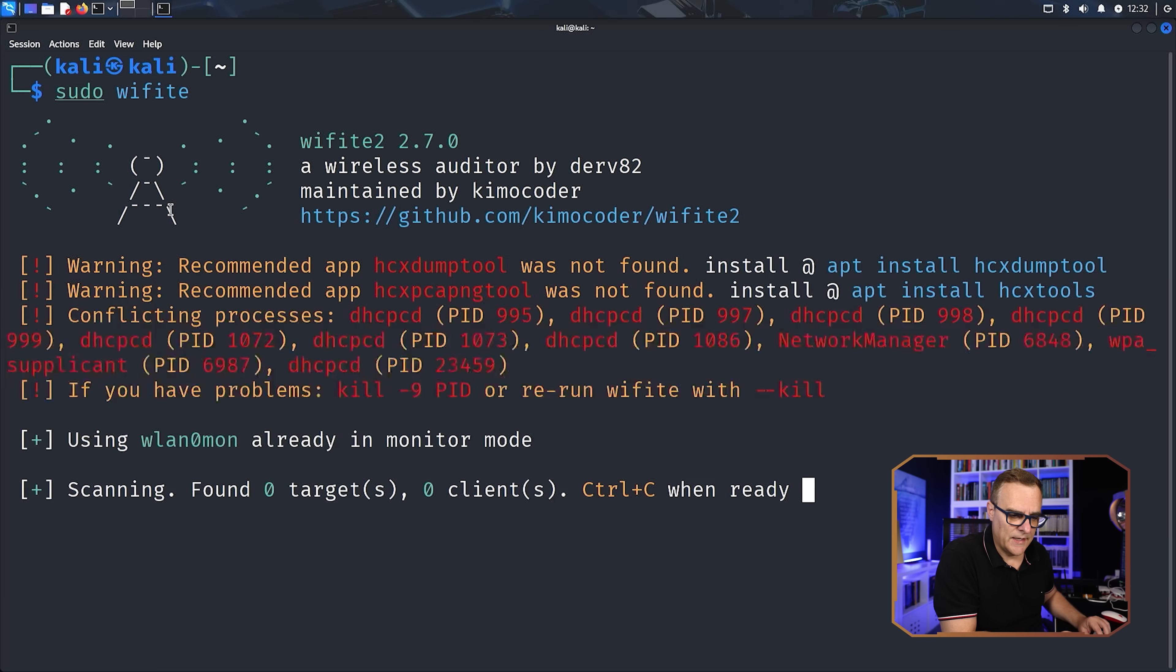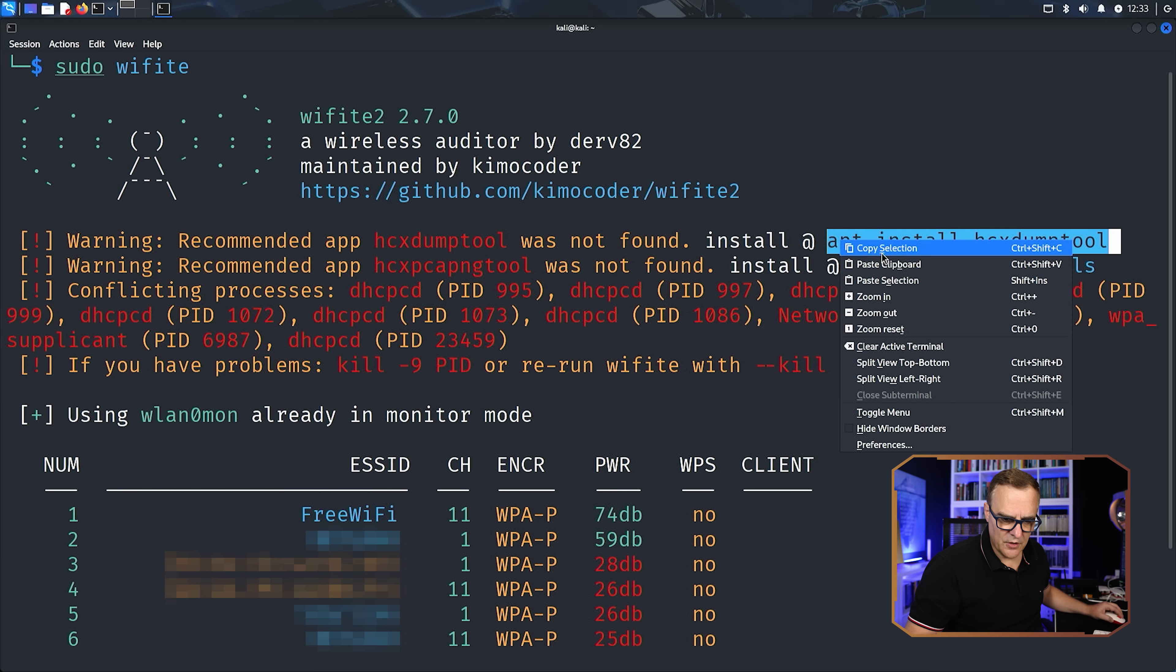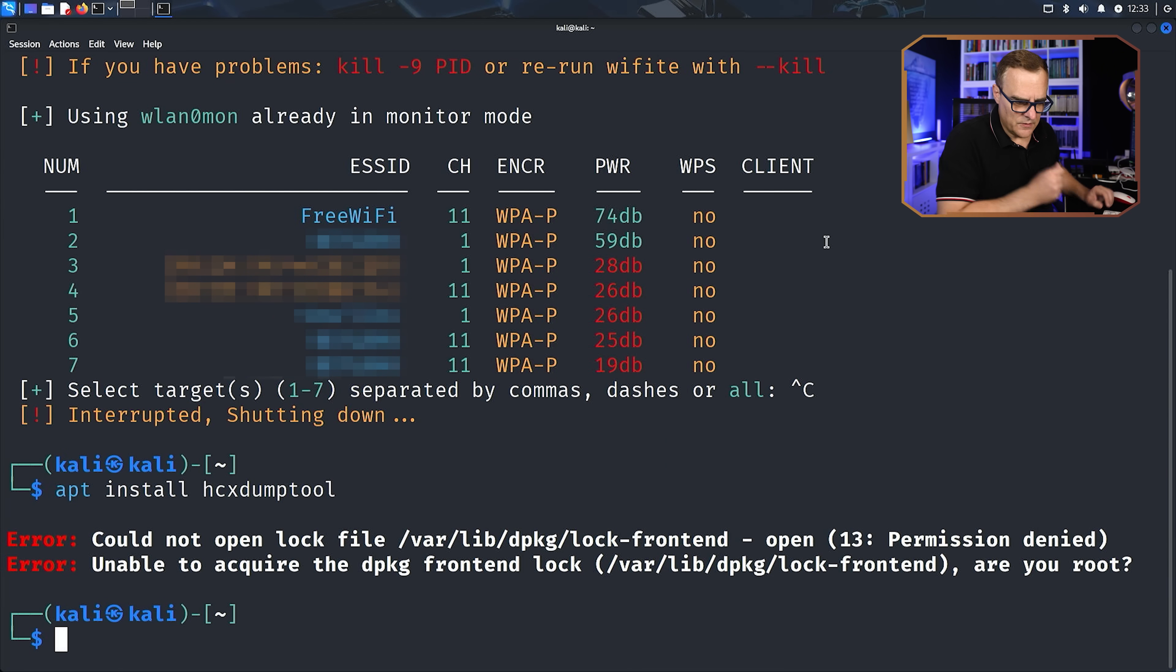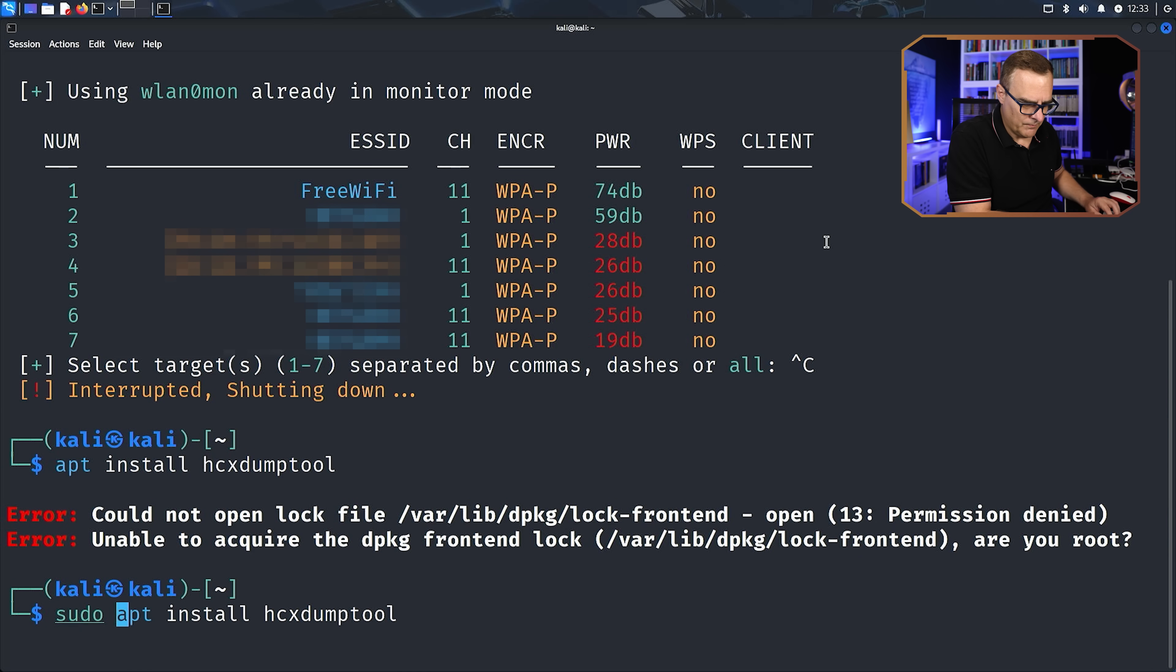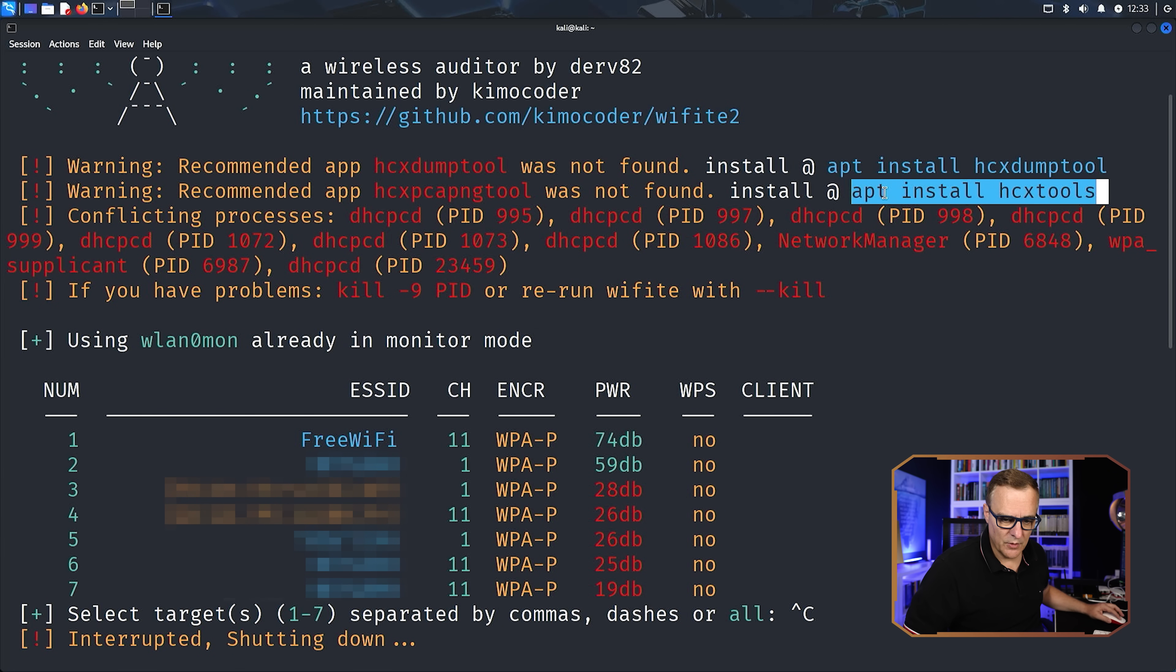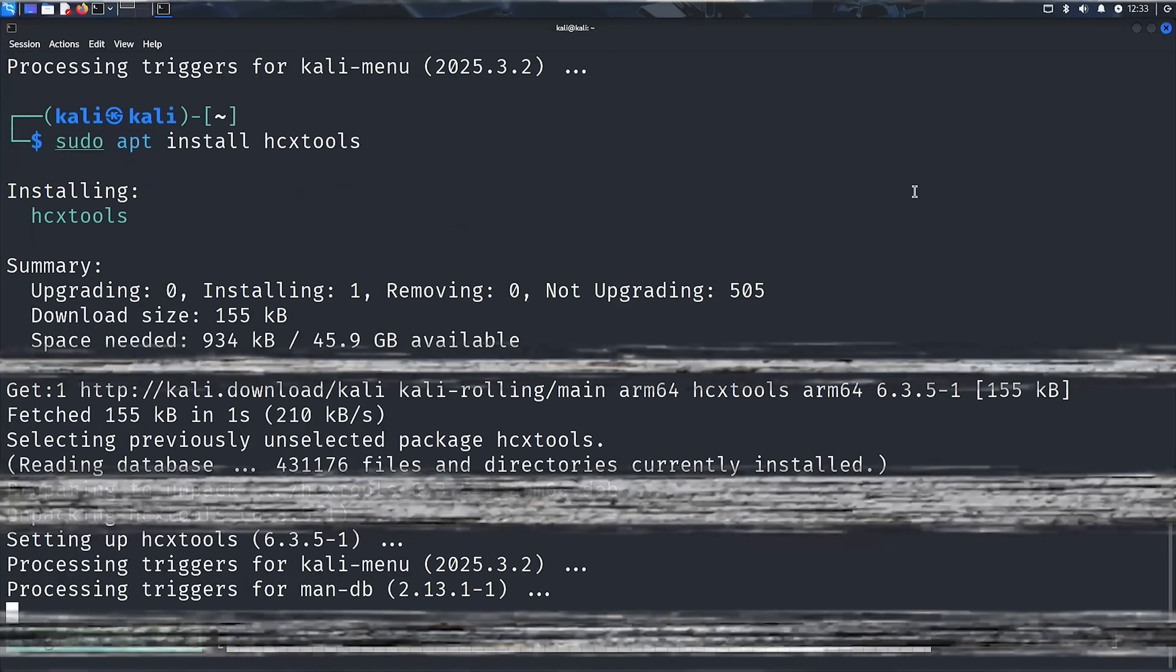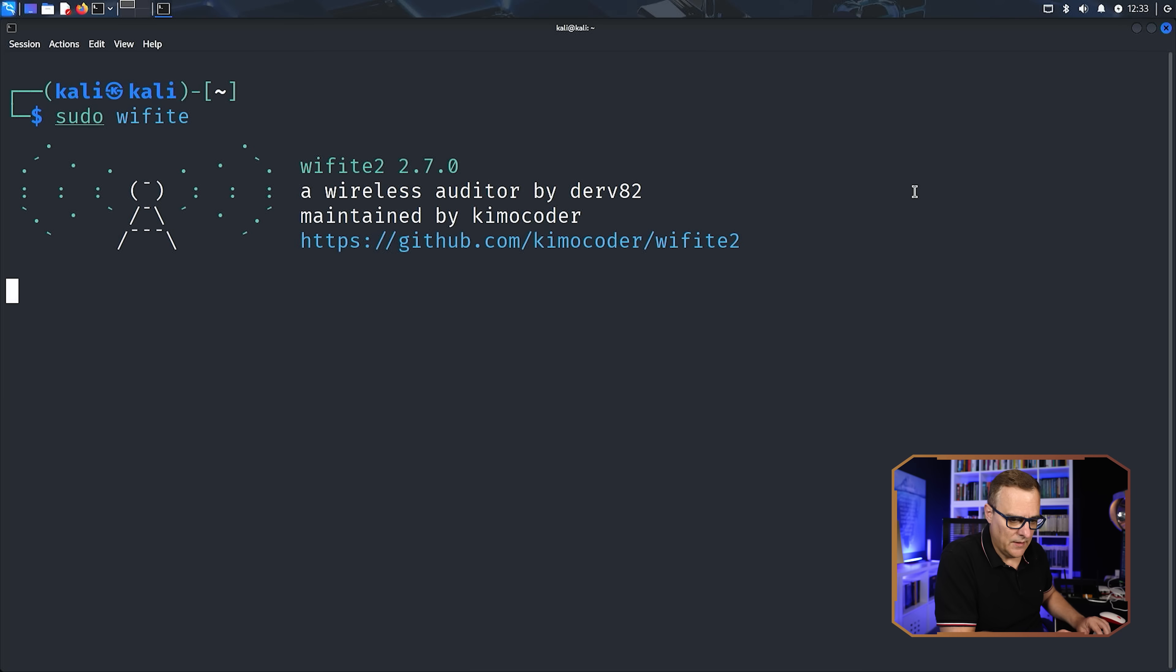If I run sudo Wi-Fi again, notice we're told, and I'll just kill this at this point. Notice we're told that we need to install the HCX dump tool, as well as HCX tools. So what I'll do is copy that, and then paste it in and press enter. So it tells us that we need to be root. So we need to type sudo apt install. Software is now installed. And the other command that we had to use was this one. So copy, I'll type sudo and paste that in and press enter. Okay, so there you go.